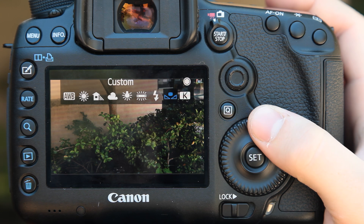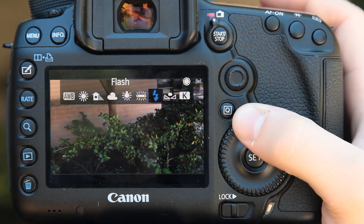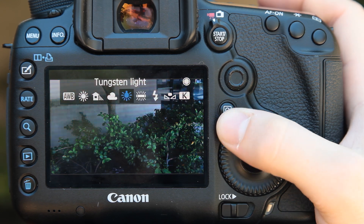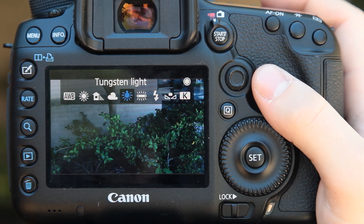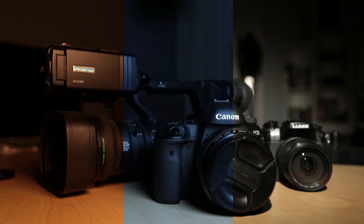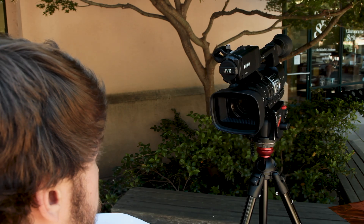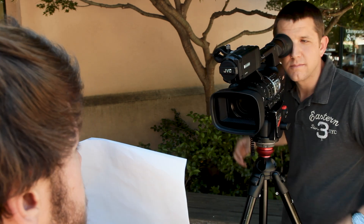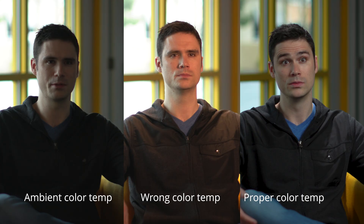As for white balance, it ensures that the colors are represented accurately, compensating for varying hues of different light sources to make your footage look natural, regardless of the lighting conditions.